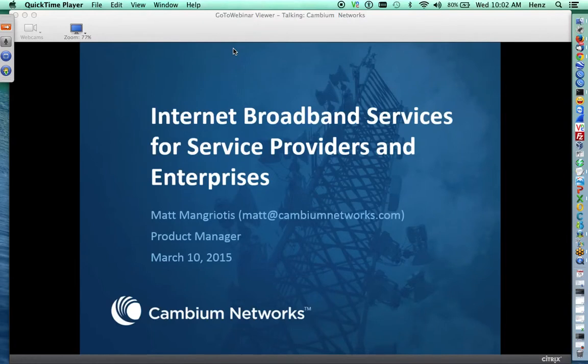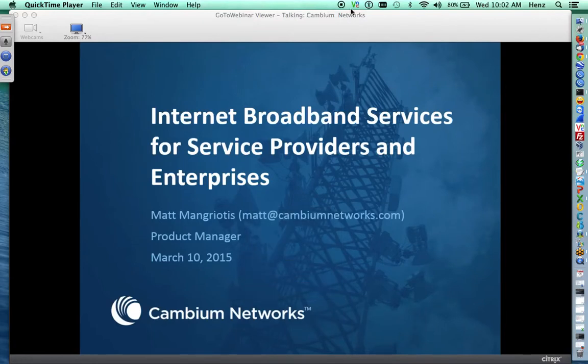Hello everyone, and welcome to the NPM Network's webinar. Good morning, good afternoon, and good evening. We're so happy that you were able to join us.